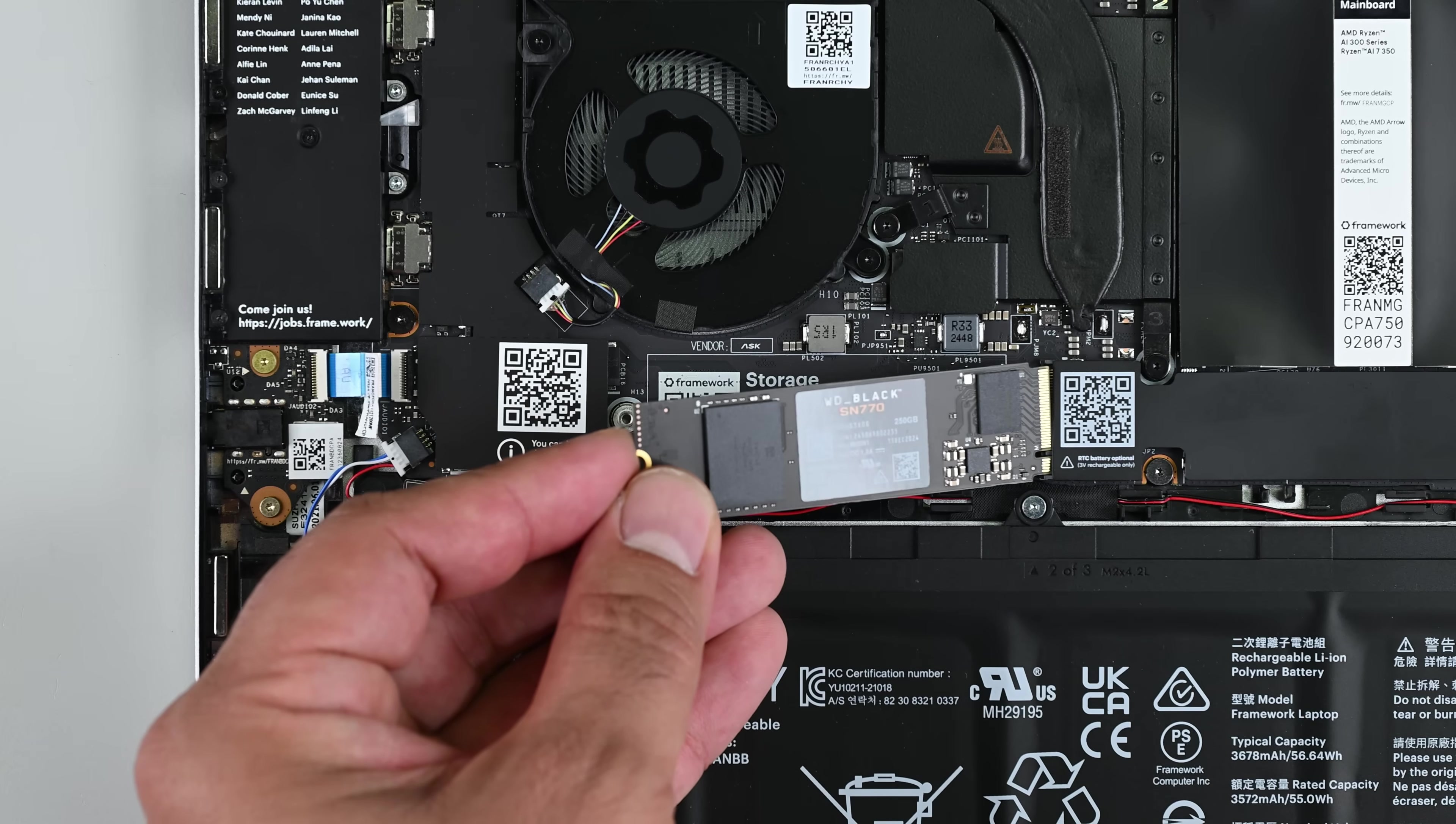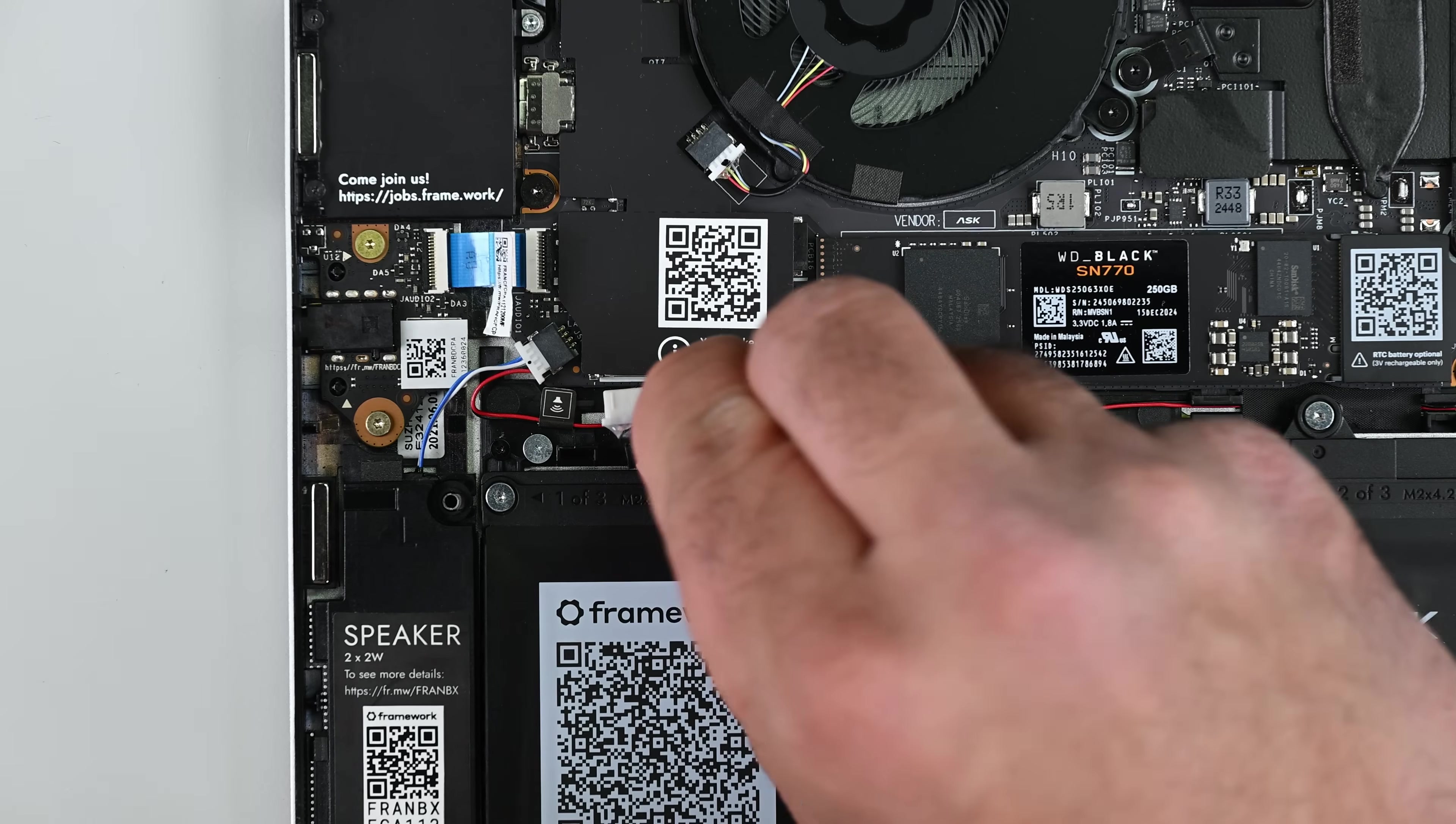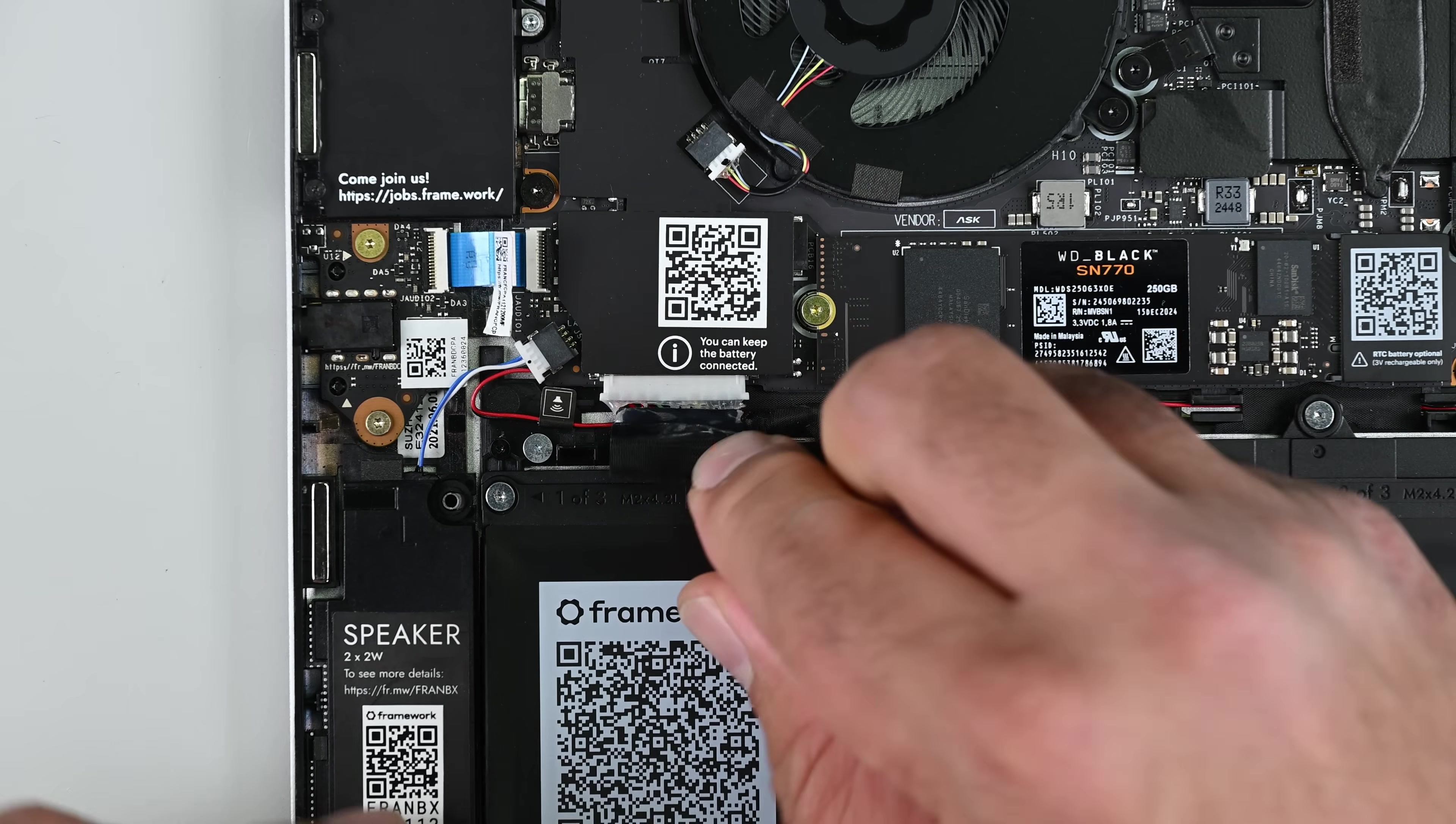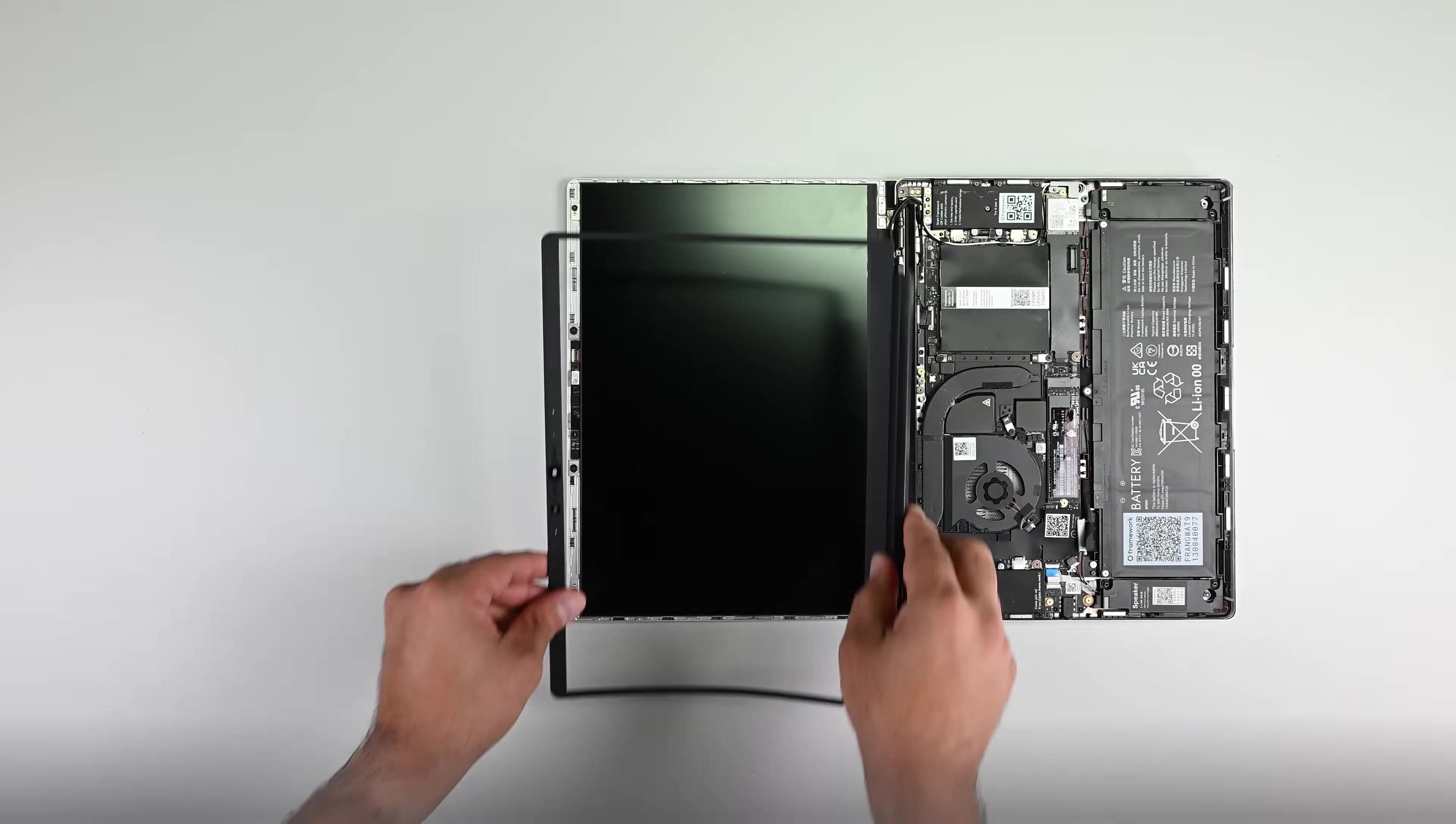I'll replace the SSD, install the two new DDR5 RAM modules, and lastly reconnect the battery. And now, I guess I'll pass it off to 2024 Charon for the rest.